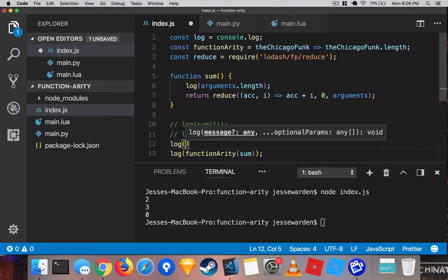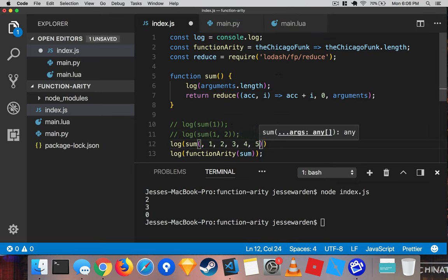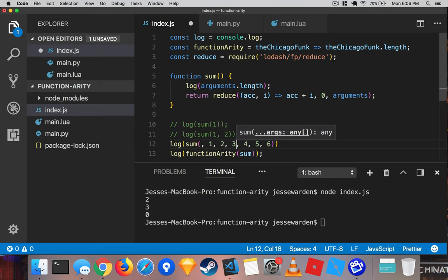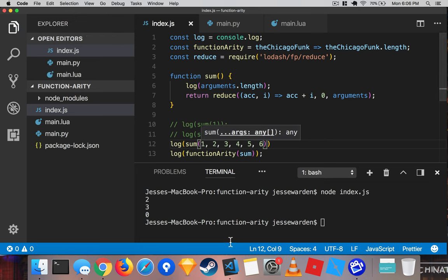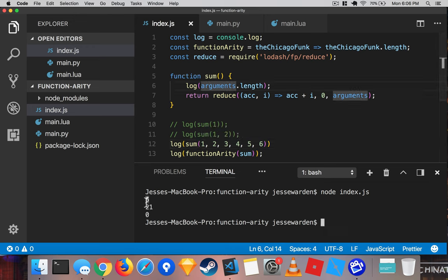Log sum, one, two, three, four, five, six, and get rid of the first comma there. Run it, and we still have an arity of zero, you passed in six arguments, and you got 21 back, but still the function has...